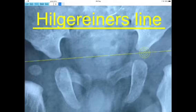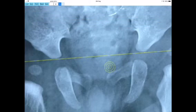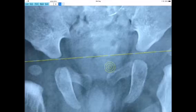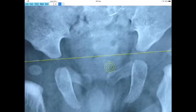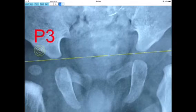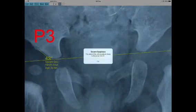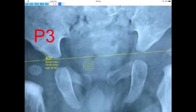Next you identify the third point, P3, at the lateral acetabular margin of the right hip, and by pressing the point button the third point P3 is marked. The angle formed between the Hilgenreiner's line and the segment P1-P3 is the acetabular index (AI) of the right hip, and the measured angle is printed near the right hip.